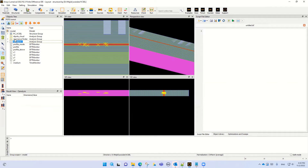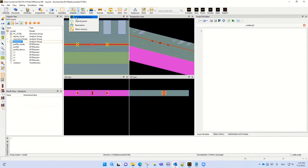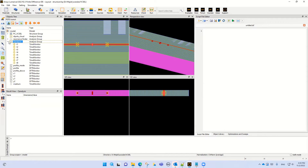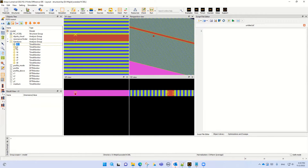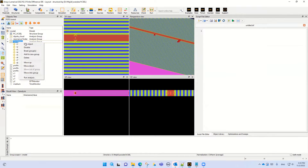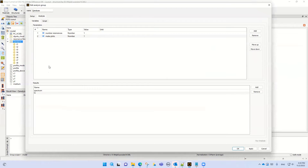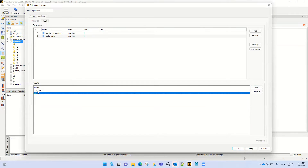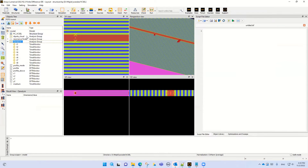Let me disable this one and enable the Q analysis. For the Q factor calculation, there is also an opportunity in numerical FDTD to calculate the quality factor. By using different time monitors you can calculate the Q analysis. You can add the Q analysis and spectrum, and add the Q analysis again by group.